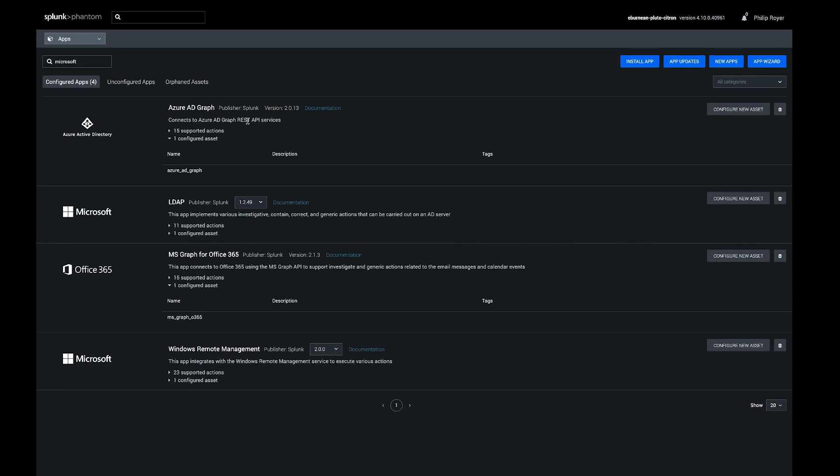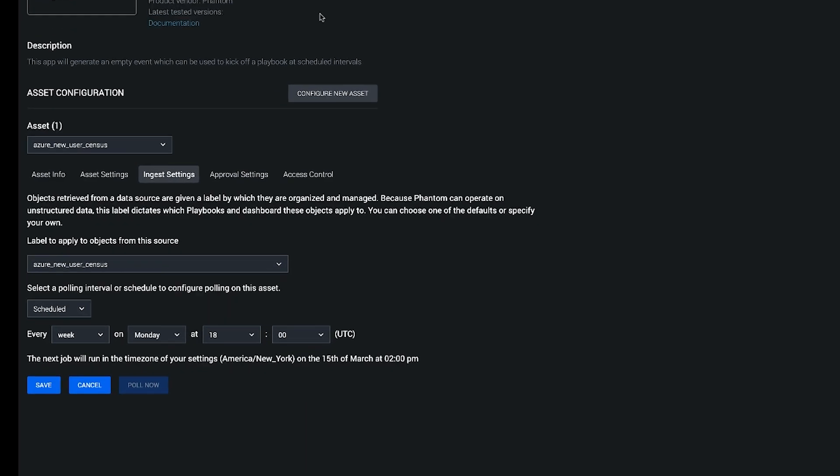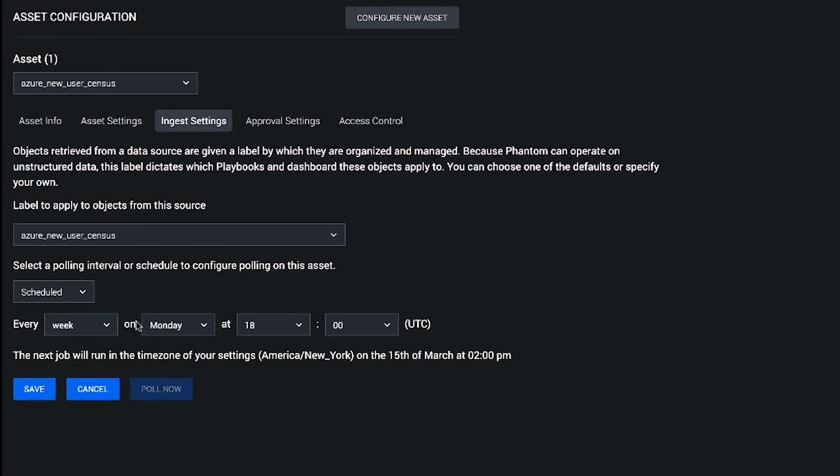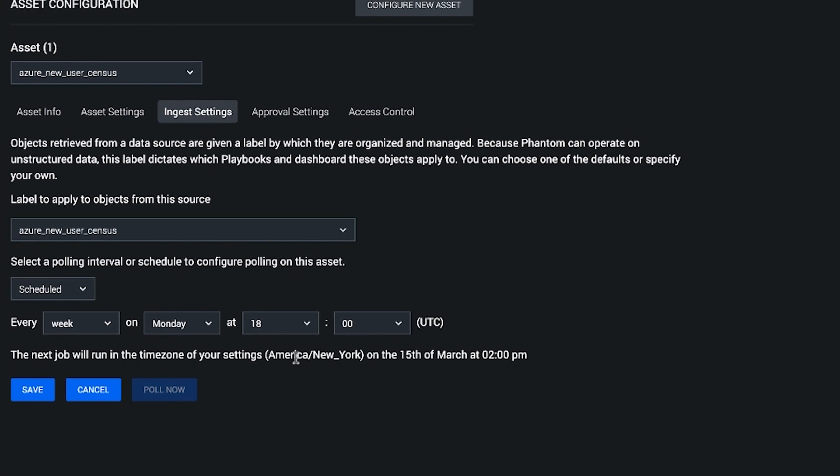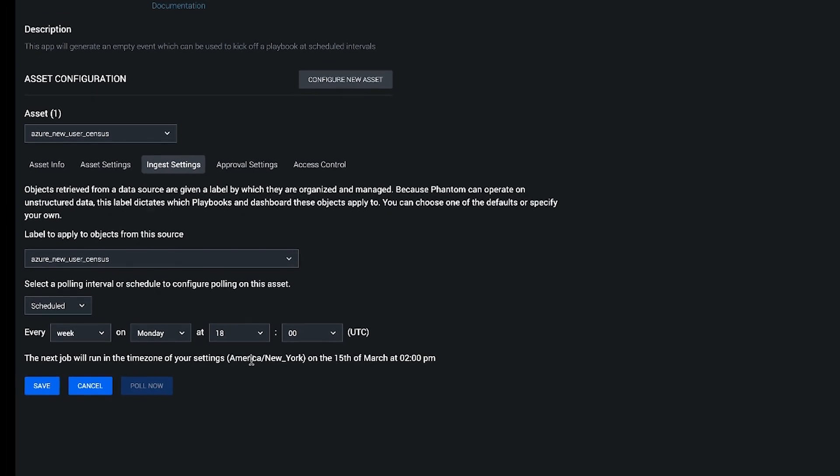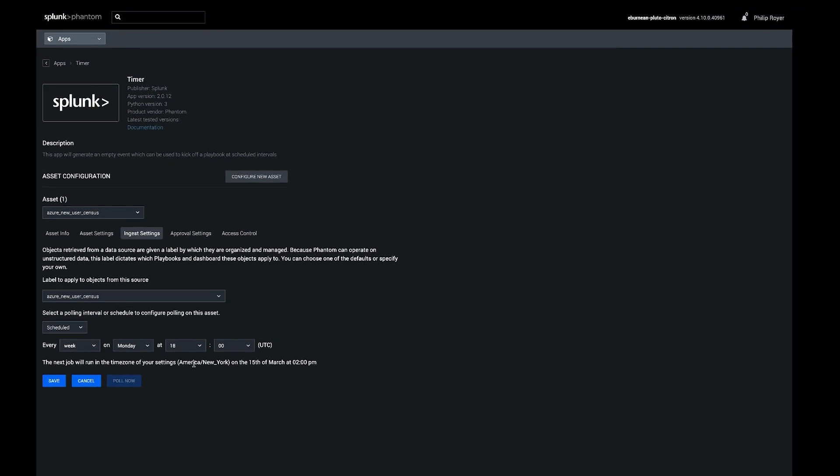So once you get these two apps on here, the next one's much more simple. It's just a timer. I put it here every week on Monday at 2pm Eastern just to create a new event and allow us to kick off the playbook.